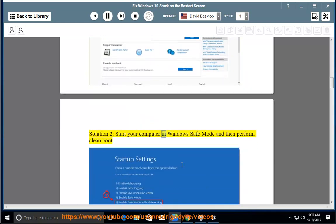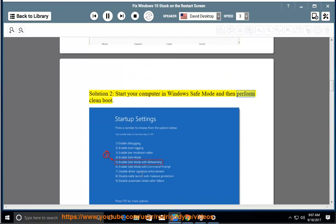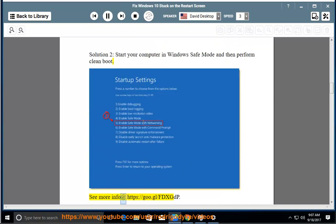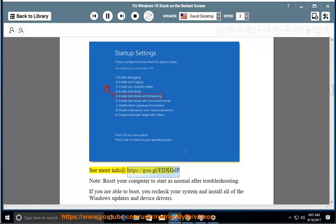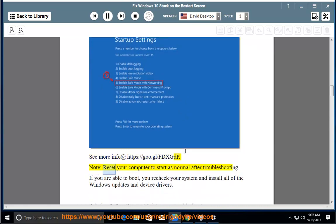Solution 2: Start your computer in Windows Safe Mode and then perform Clean Boot. See more info at https://goo.gl/FDXGDP. Note: Reset your computer to start as normal after troubleshooting.